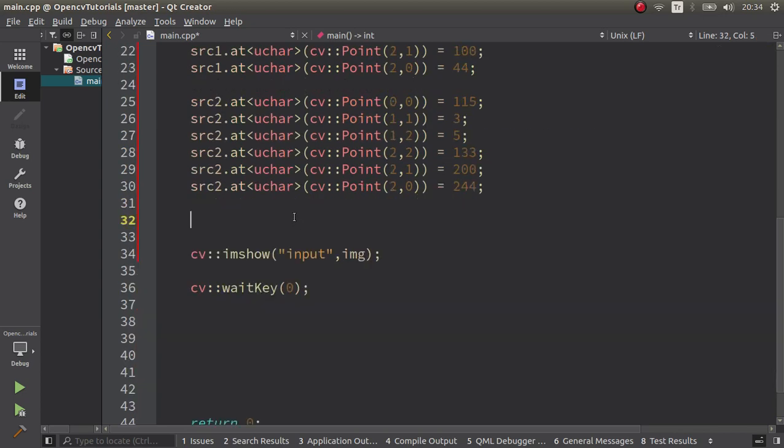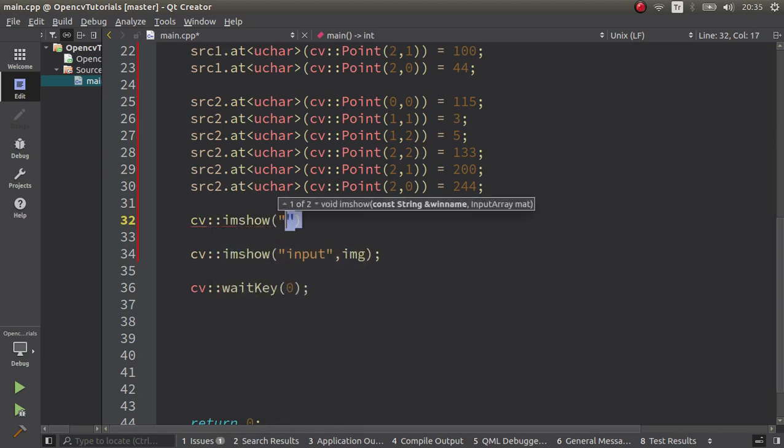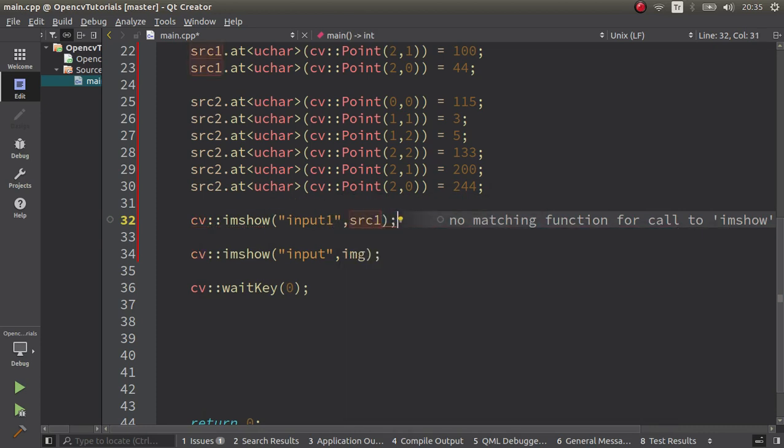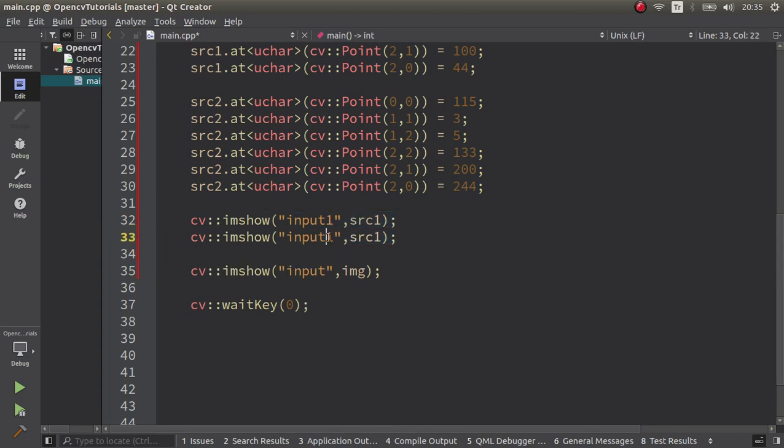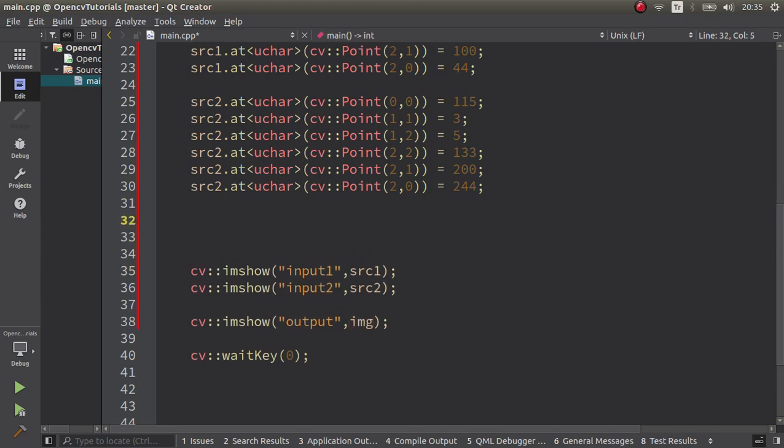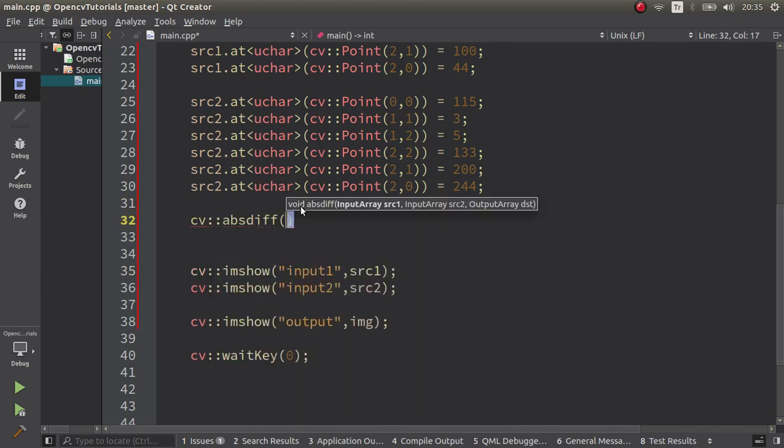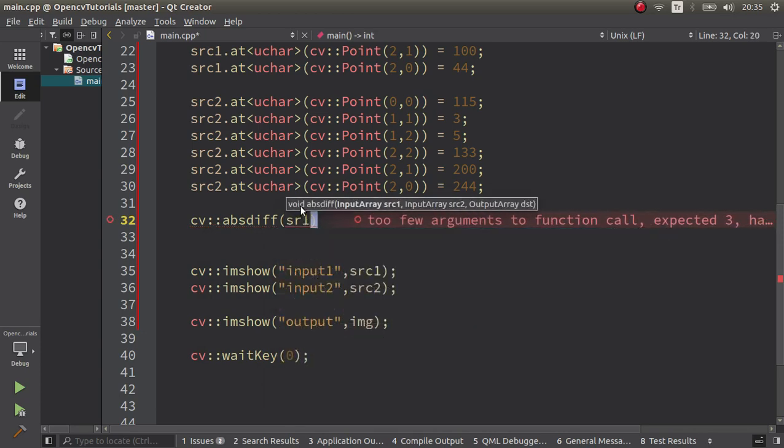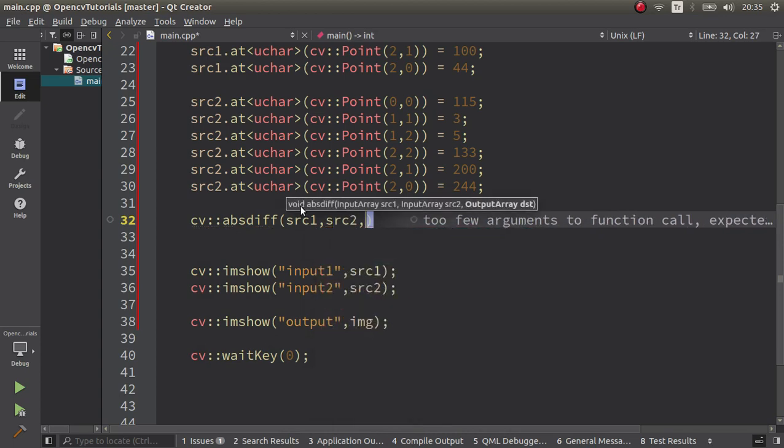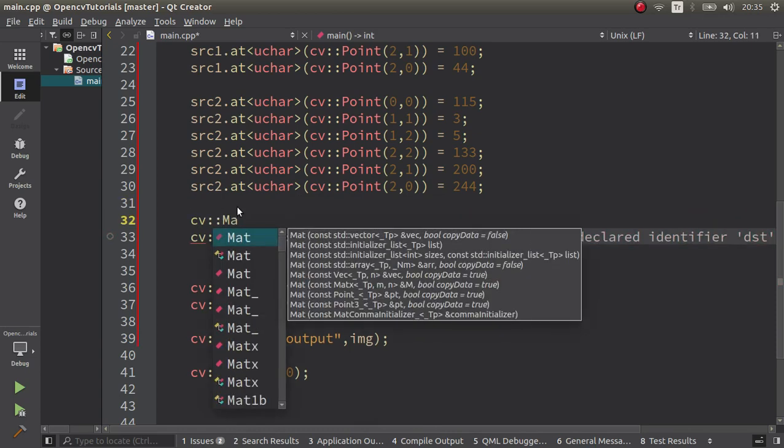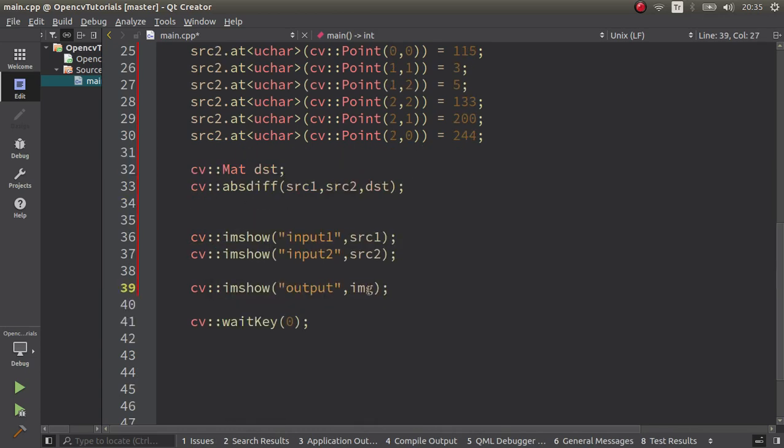Okay seems I'm done. Let's see, cv imshow and input one, after that the first source one, and same for the input second. Okay, also I want to see of course the result which we haven't yet created. Okay, let's do it with our absdiff function here, then source one and source two and our destination image which we can create in here. Okay, seems I'm done. Let's see the result.